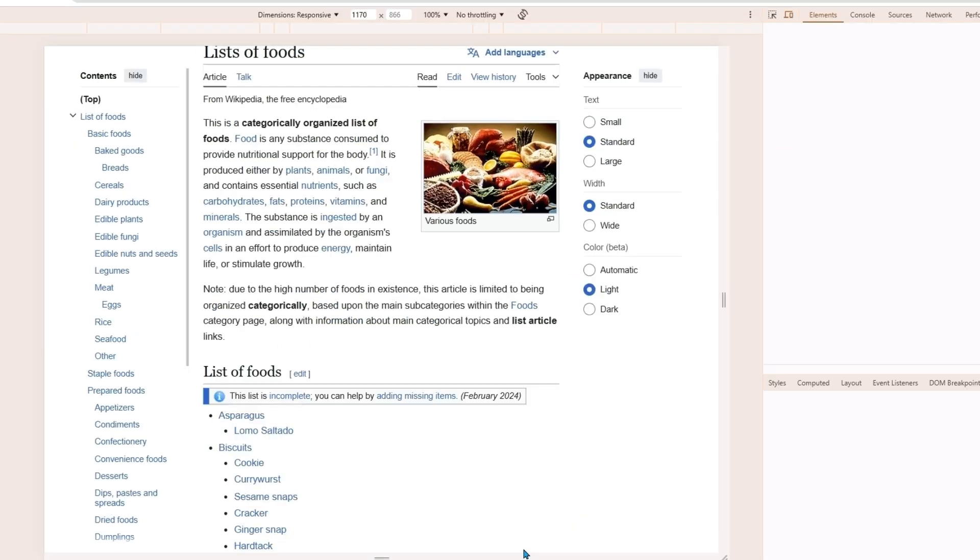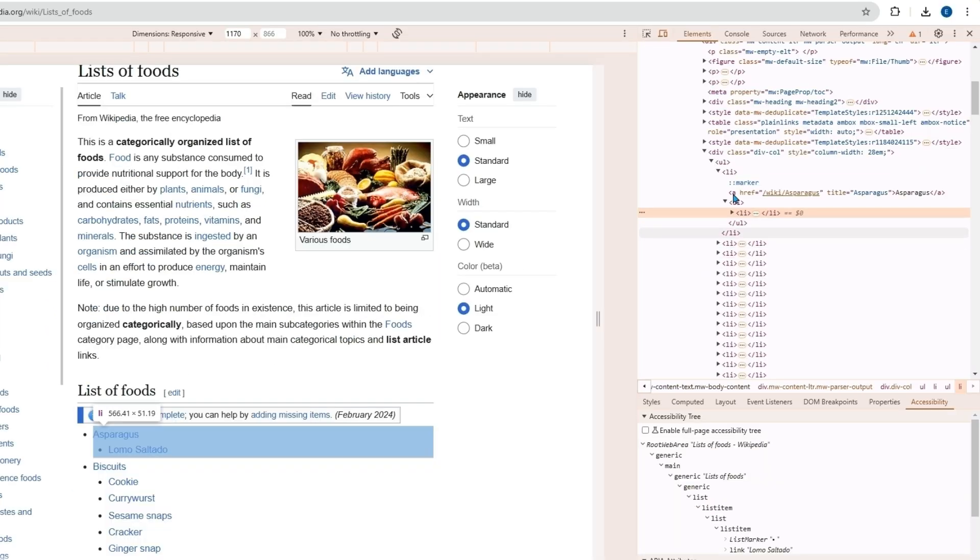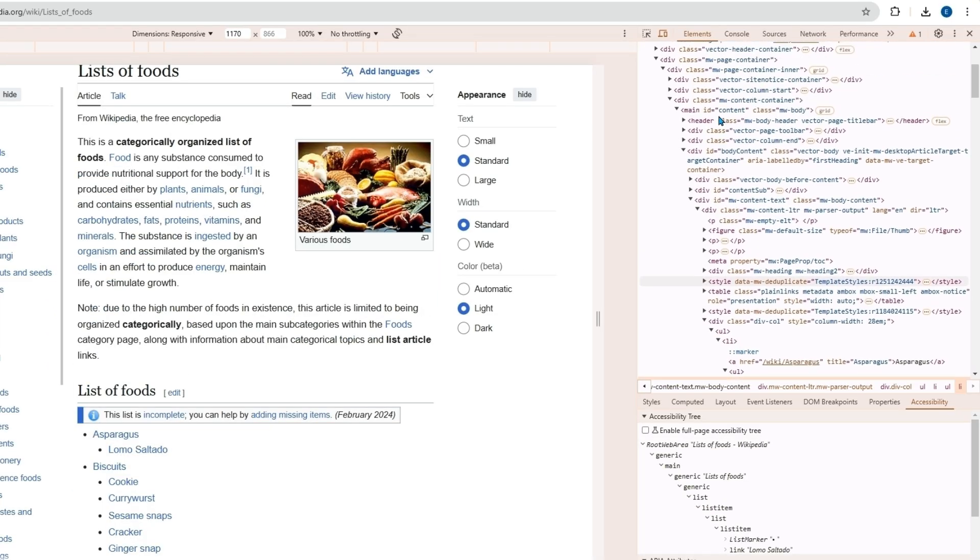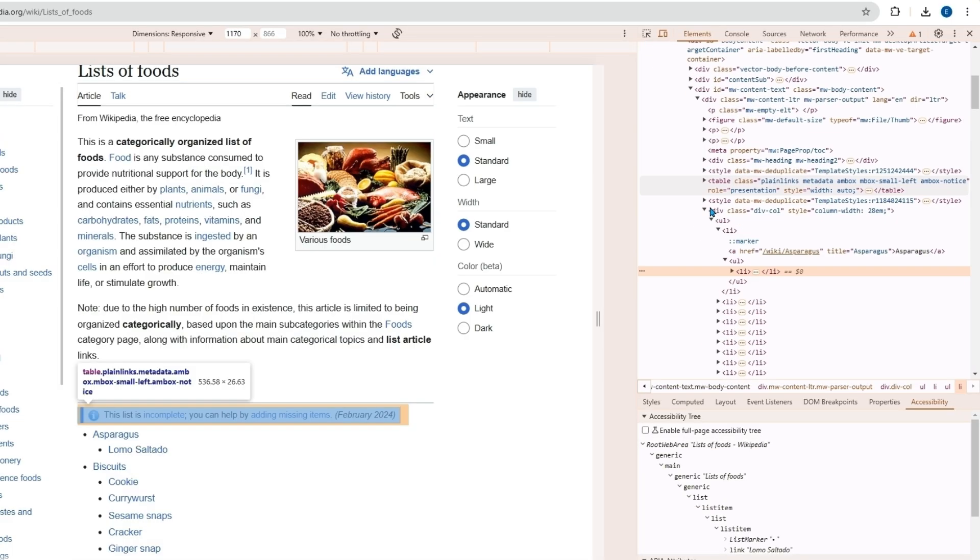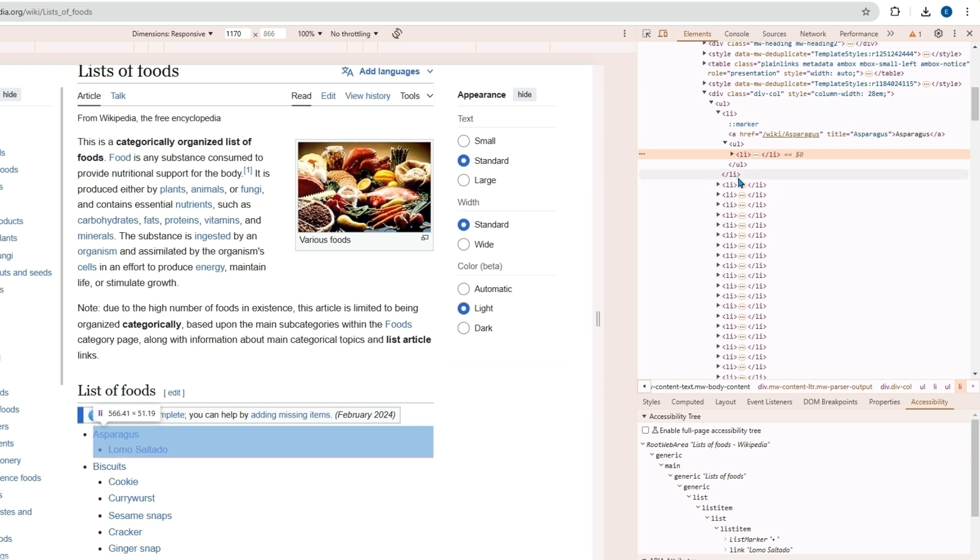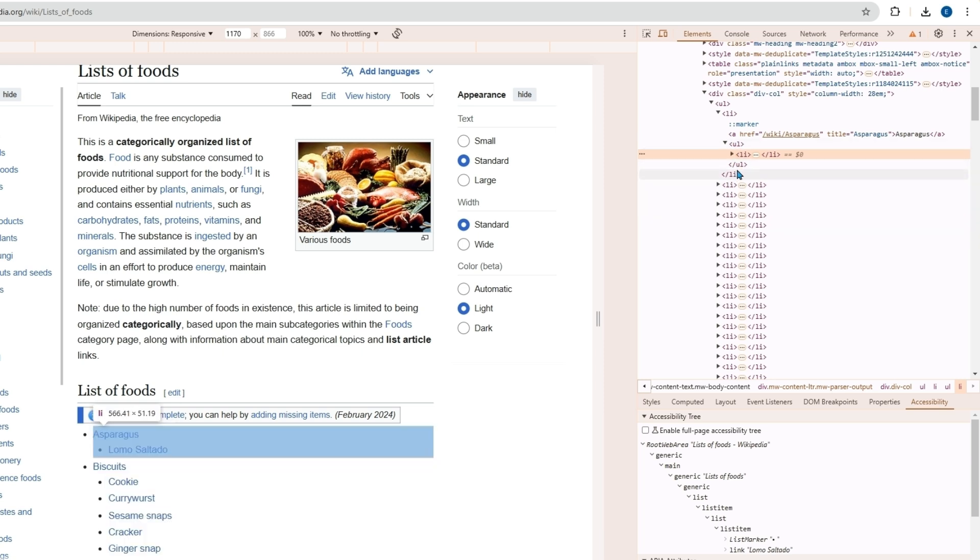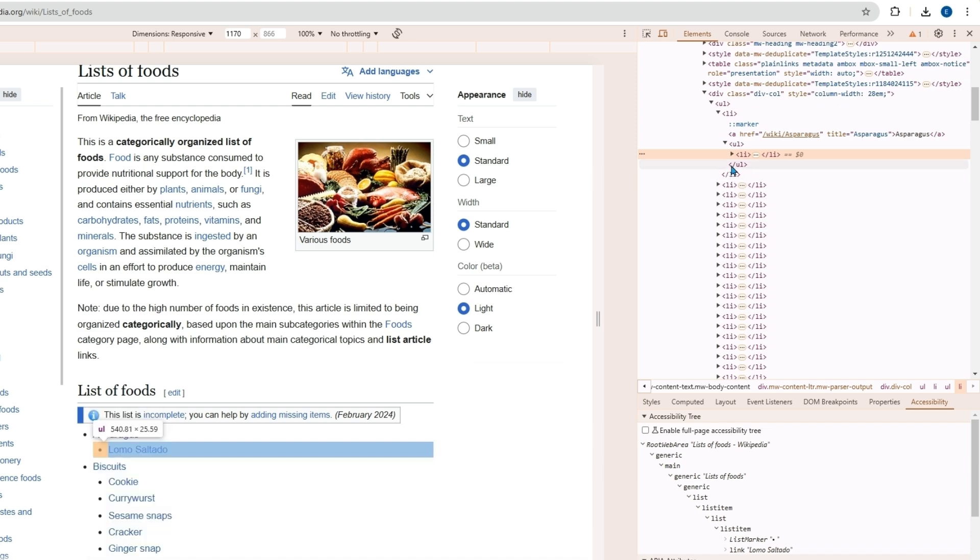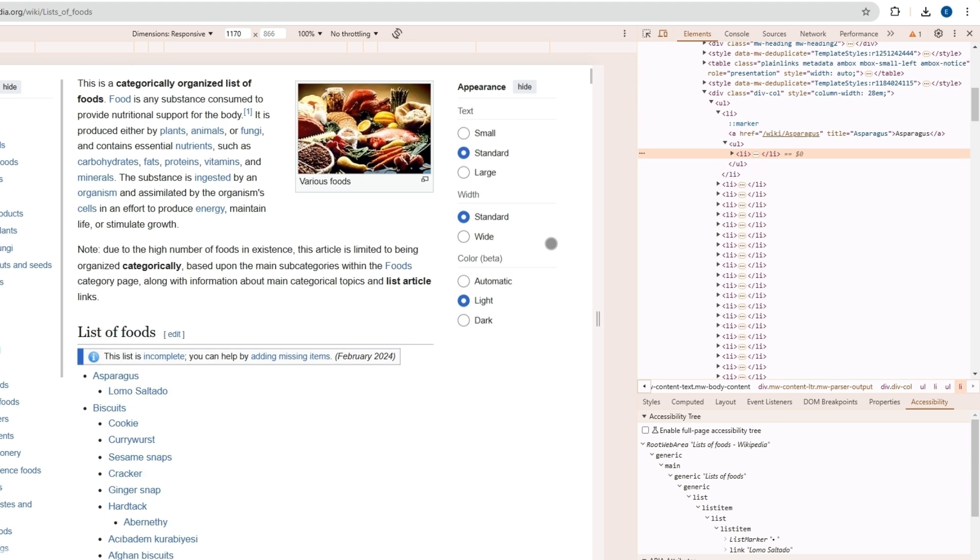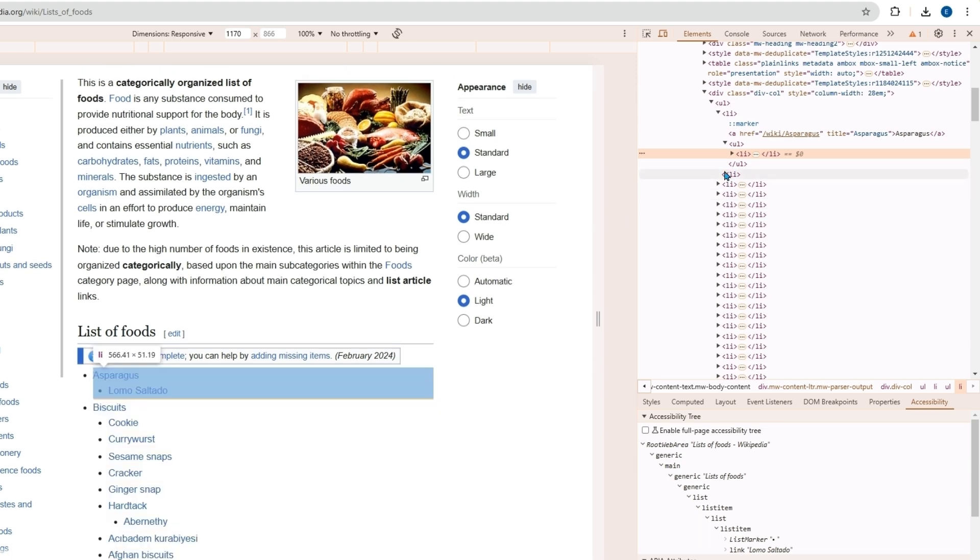So in the body there will be a list which will be in brackets UL for unordered list and then list items. So LI will be the list items and as we scroll through we can see that these are the elements within the web page.